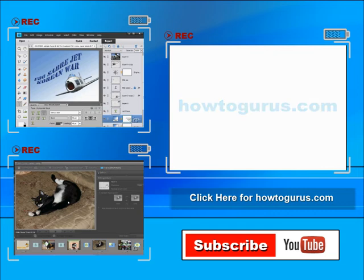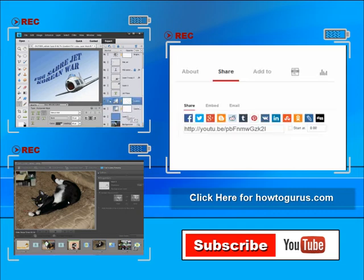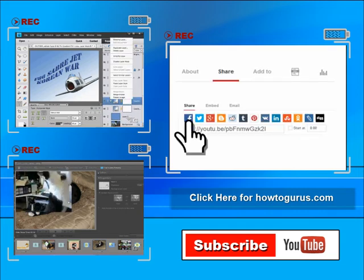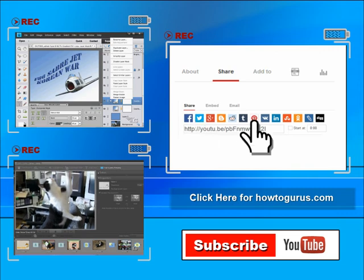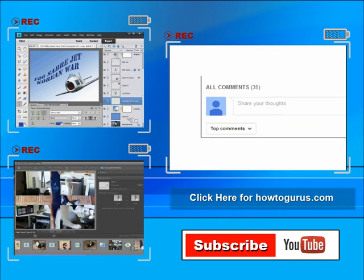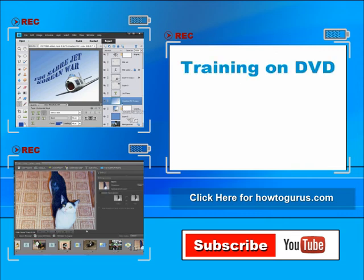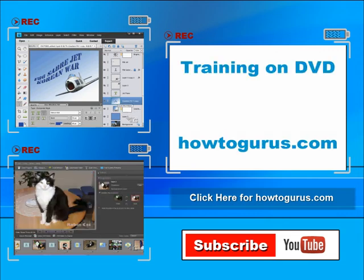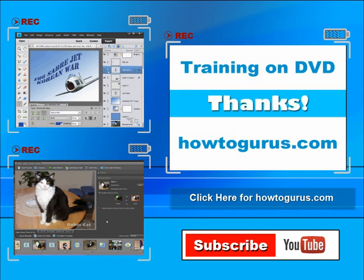You can share this video with your friends and coworkers. Just click on share and then click on the social media buttons. Feel free to comment on my videos. I try to answer all comments as quickly as I can. And finally, you can get all of my training videos on DVD at howtogurus.com. Thanks again for watching.